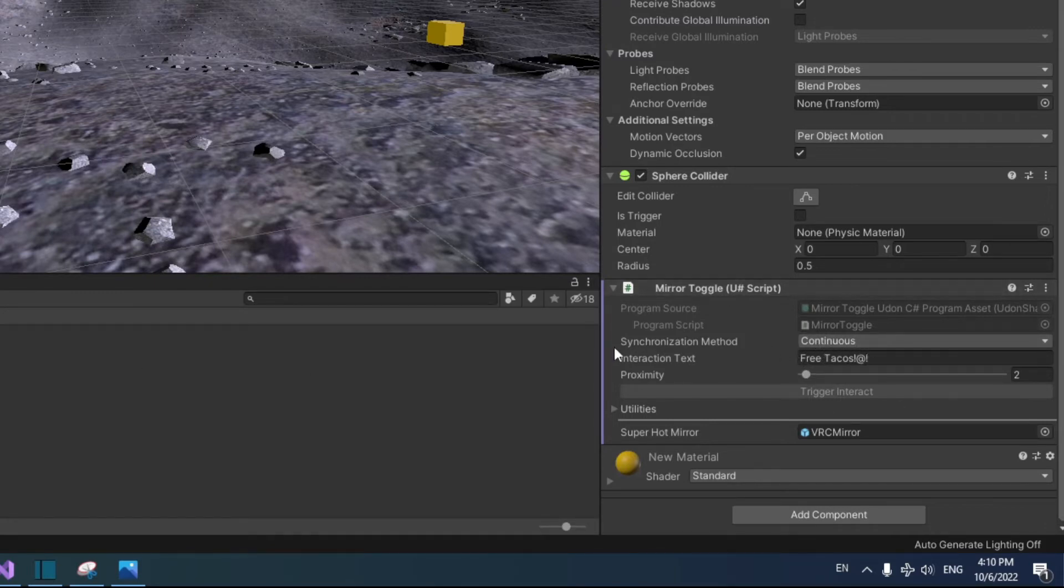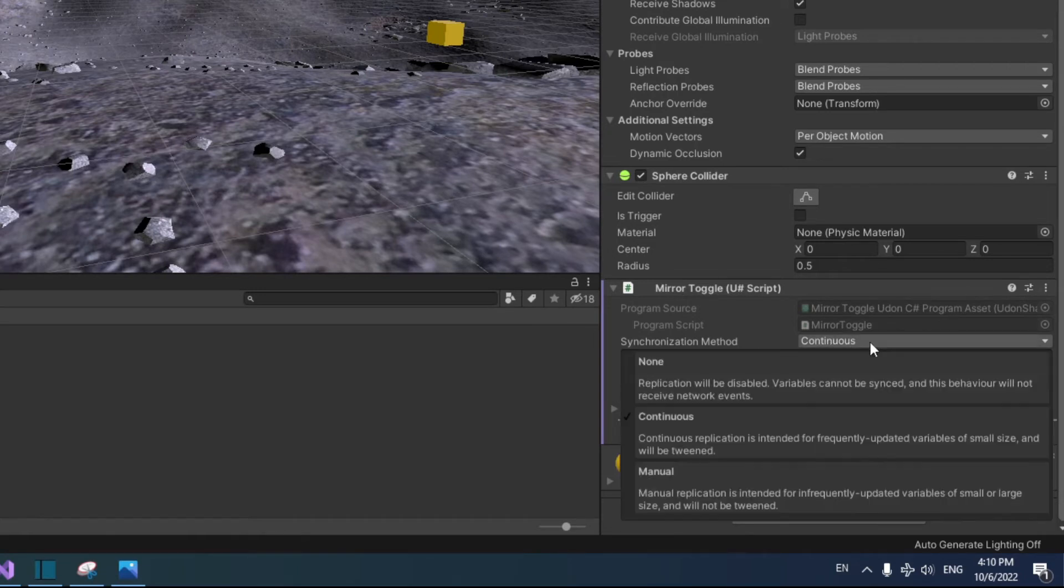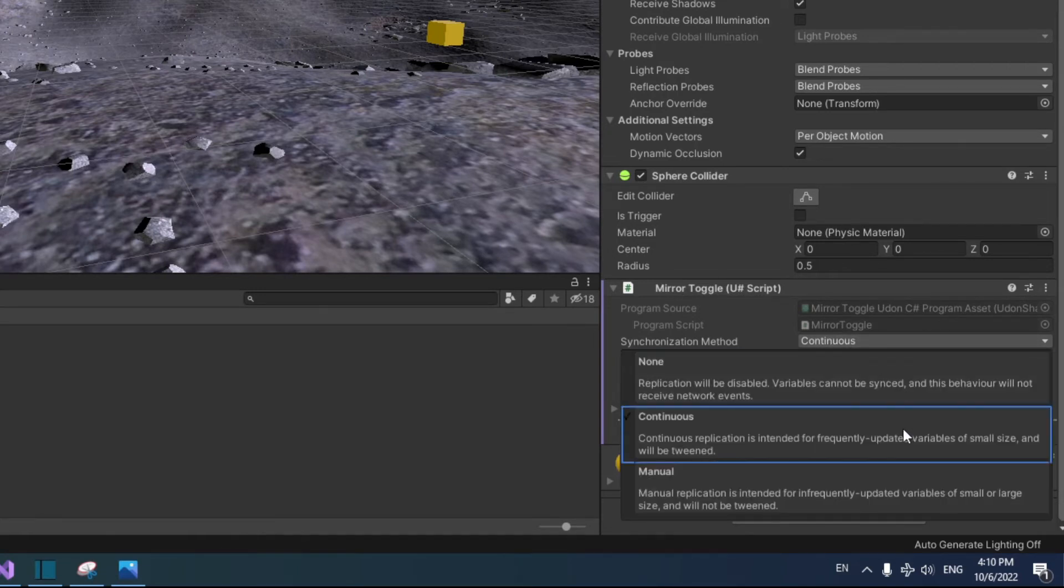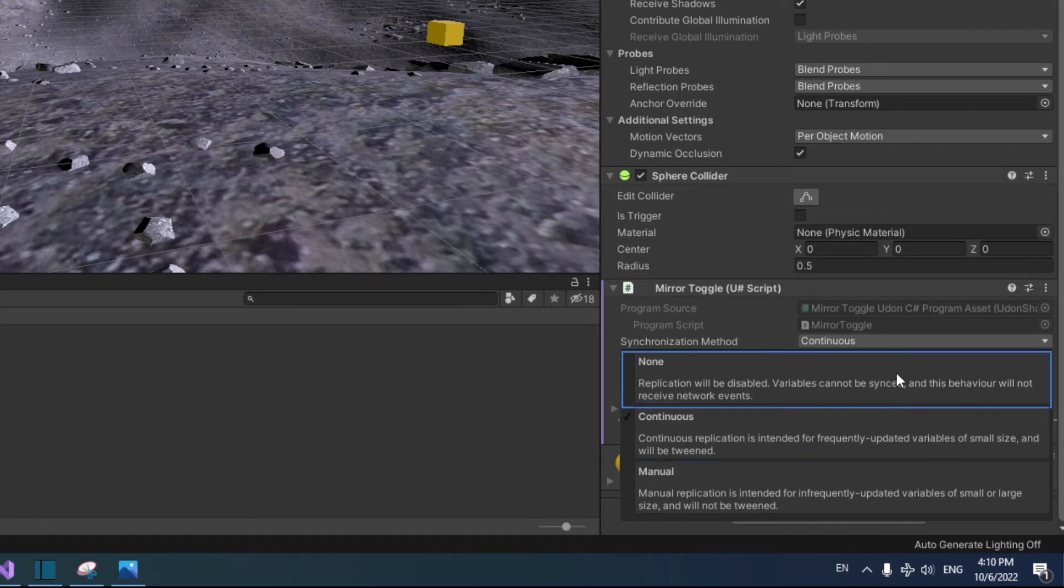you'll find a synchronization method option with three options: none, continuous, and manual. None will ignore any network events or synced variables. We don't want that.